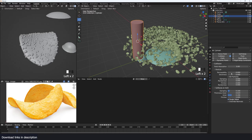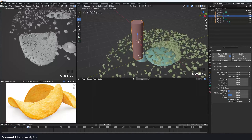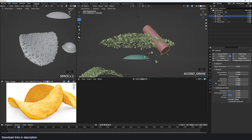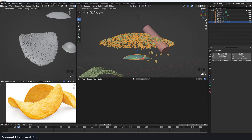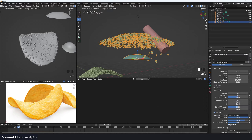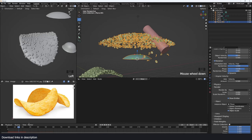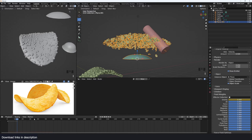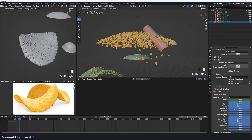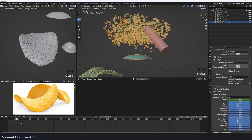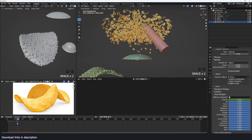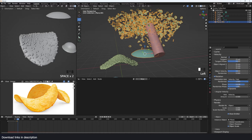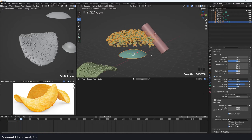I made the Pringles cylinder a collision object so particles can collide with it. To add detail, I want the particles to hang in the air in slow motion before falling due to gravity. First, turn off gravity and keyframe that so initially particles shoot up further without being slowed down. Reduce the normal velocity a bit to compensate.